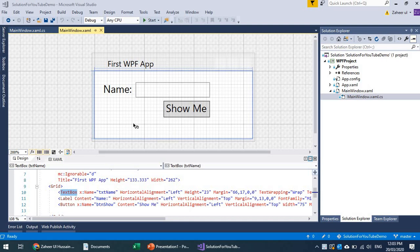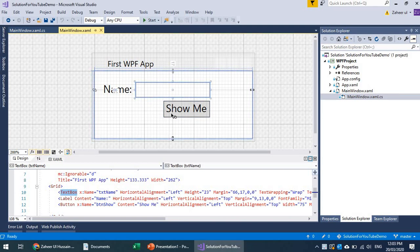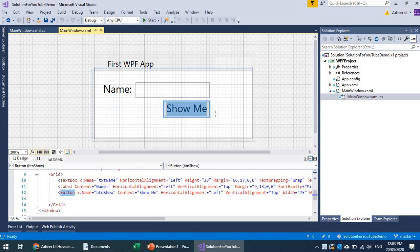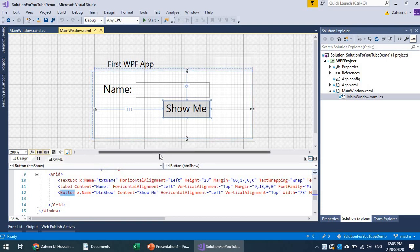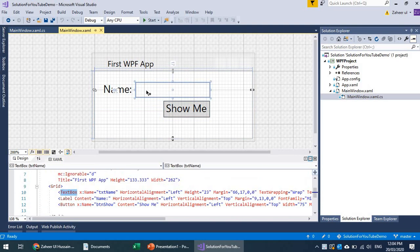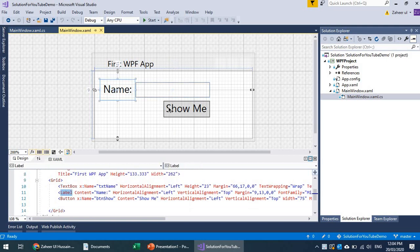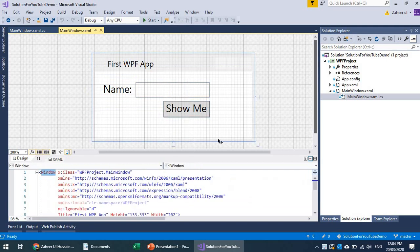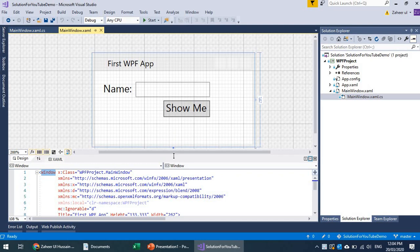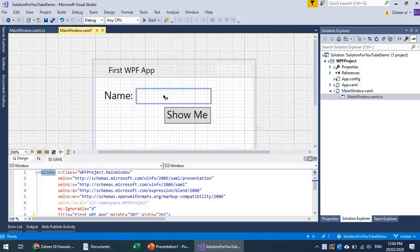Let's continue working with some more options in WPF. Right now we have one input field, one label, and a button. Let's assume we have multiple buttons and multiple event handlers. Let's create a small calculator example.